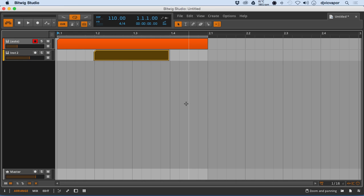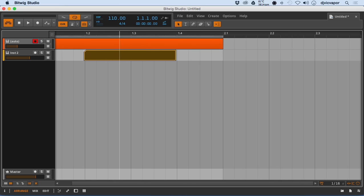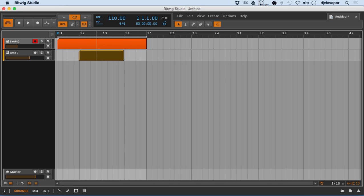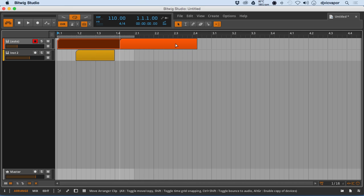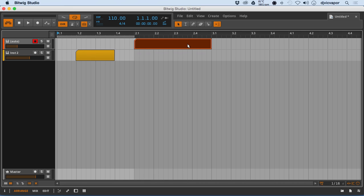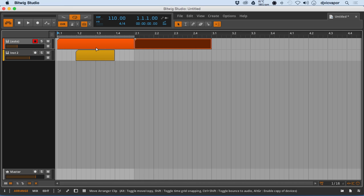All right, welcome back to arrangement part two. So let's see what else we can get involved with in this arrangement view. The clips, obviously during a project, you want to copy them, arrange them, drag them, position them, and things of that nature. So let's look at some of the features we got going on there.